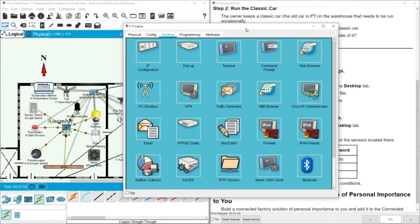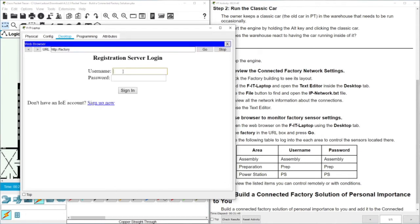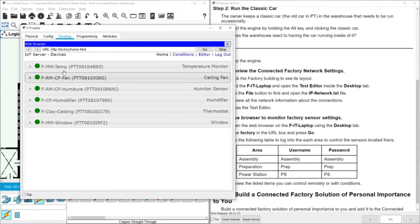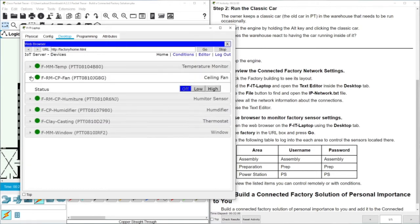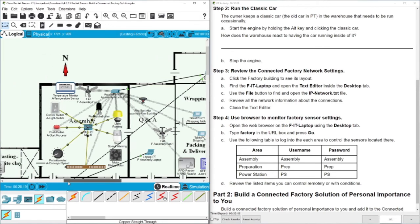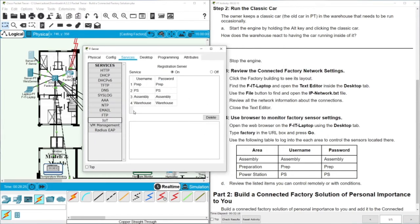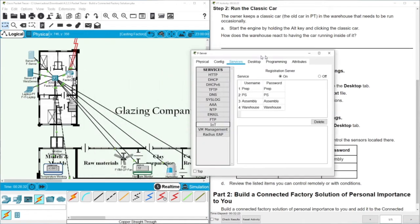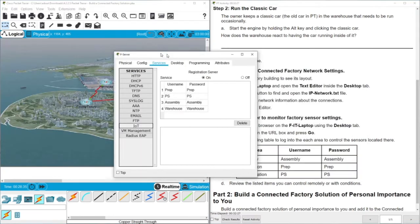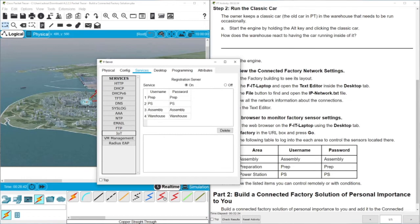You can also access the preparation area by going to the factory web page, typing 'prep' for the username and 'prep' as the password, and signing in to see its sensors. There is also a power station area. The credentials for each area can be found in the IoT server services tab — warehouse credentials for the warehouse, power station credentials for the power station, and the assembly area is inside the casting factory.